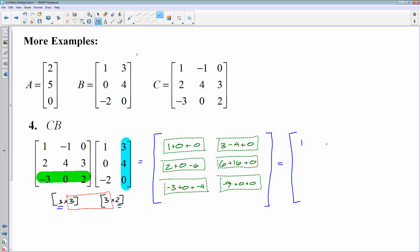Adding those together: 1; 3 minus 4 is negative 1; 2 minus 6 is negative 4; 6 plus 16 is 22; negative 3 minus 4 is negative 7; negative 9 plus 0 plus 0. So there is our answer when we multiply C times B. That's matrix multiplication — rows of the first times columns of the second. Hope that makes sense.